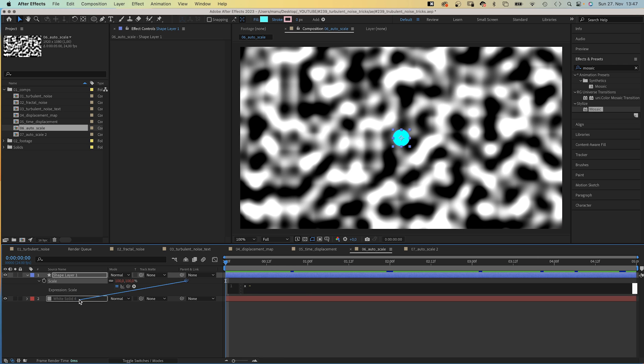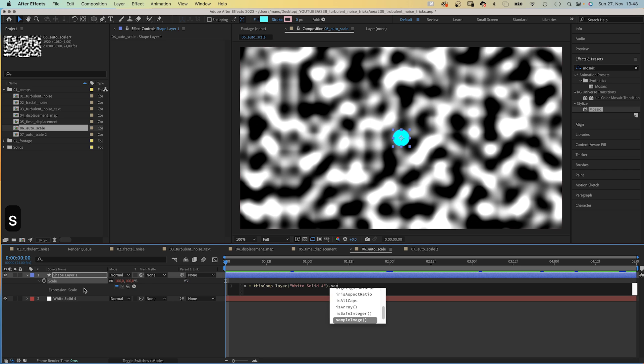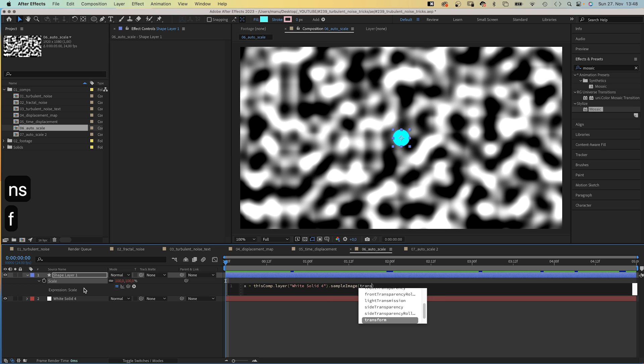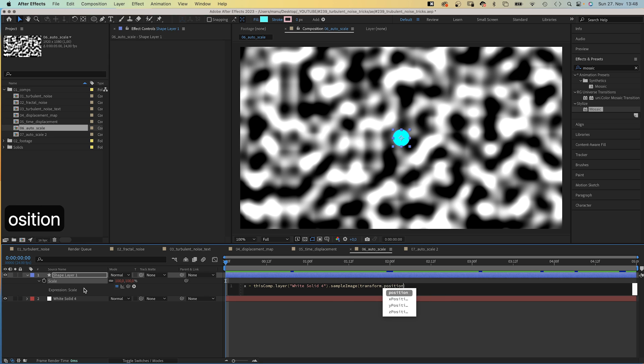Then we link it to the solid, which is the layer we pick our information from. Dot sampleImage, which reads the color data of the noise layer. In parenthesis, transform dot position, which means at the actual position of the shape.